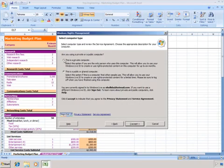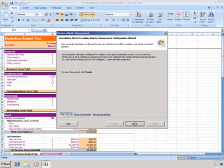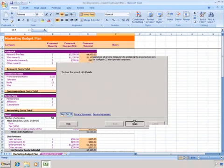I'll select the Private Computer option. When selecting the Private Computer option, you can use the Windows Live ID to configure a maximum of 25 private computers to access rights-protected content.